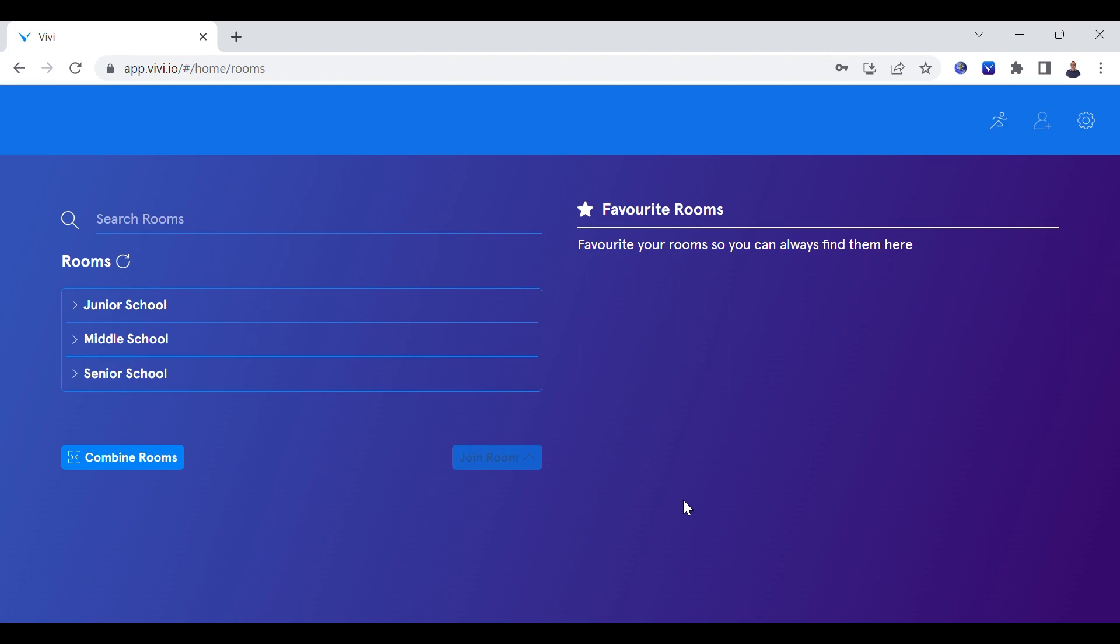Once logged in, the next screen allows you to access the available buildings and rooms with a Vivi connected. Depending on how your organization is set up, there may be some differences in how your screen appears.